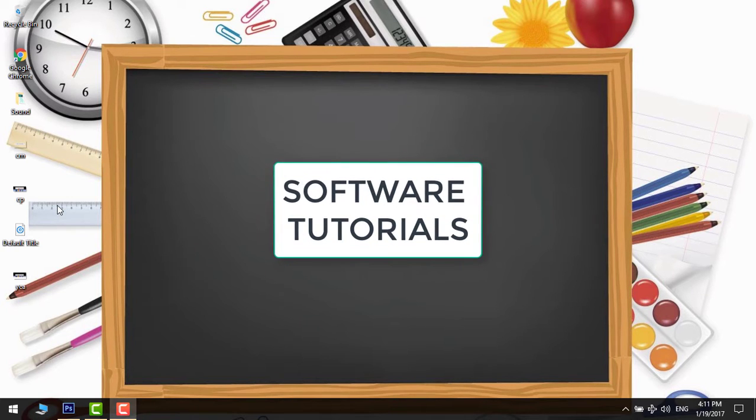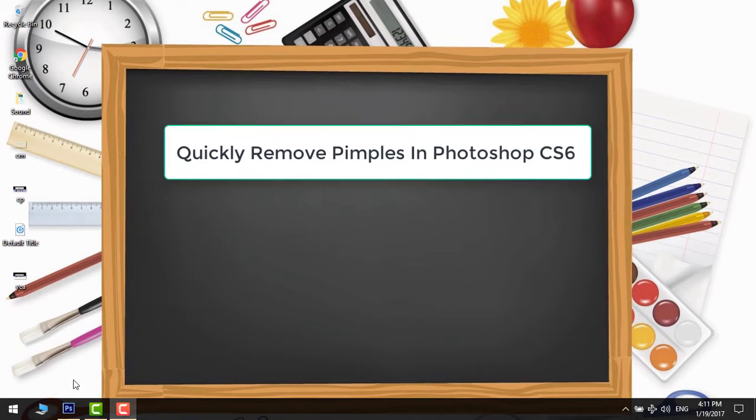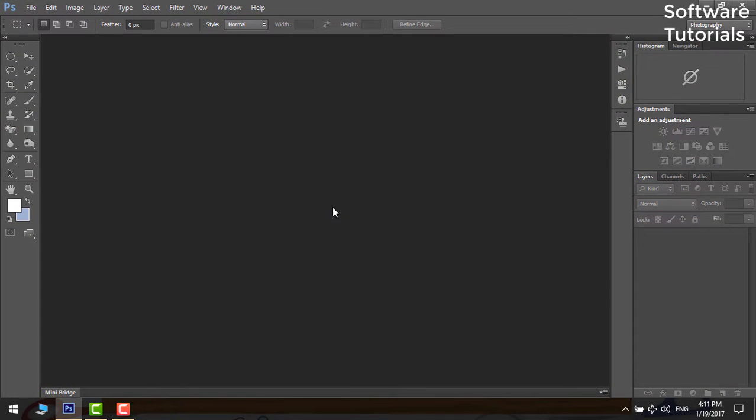Welcome to software tutorials. In today's tutorial we are going to learn how to quickly remove pimples and blemishes in under 4 minutes in Photoshop.